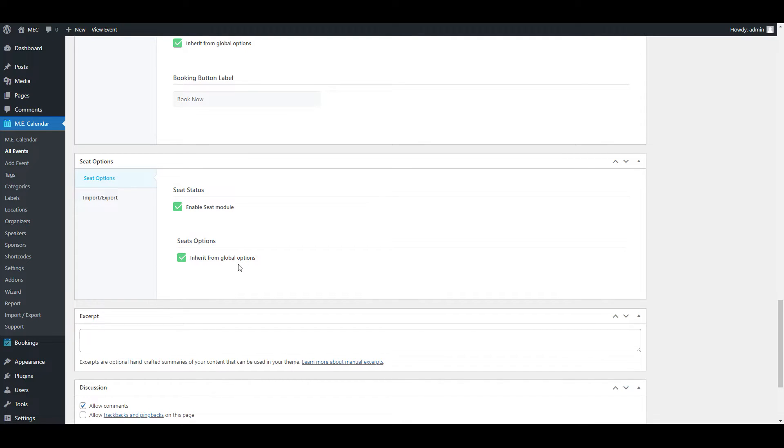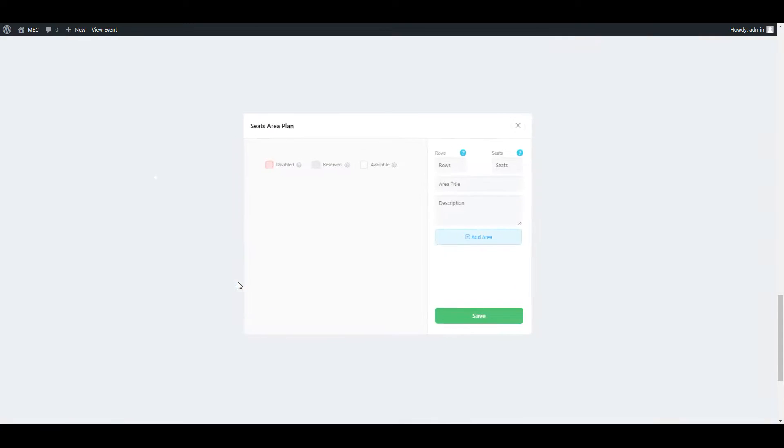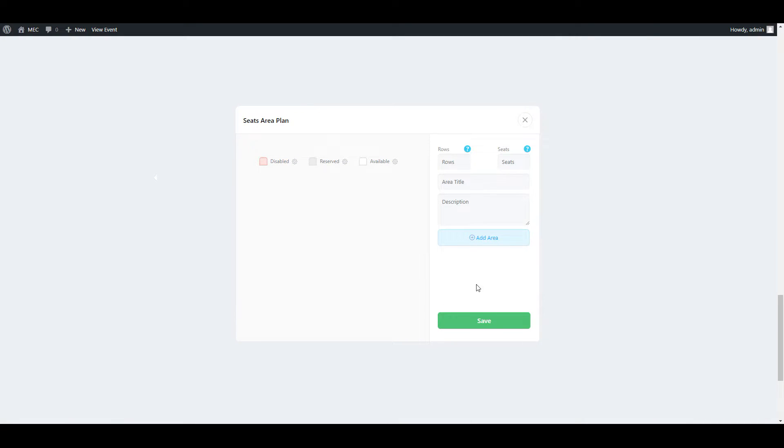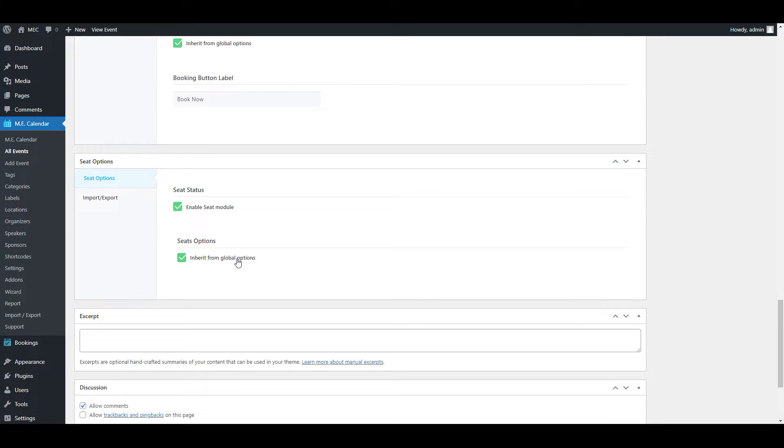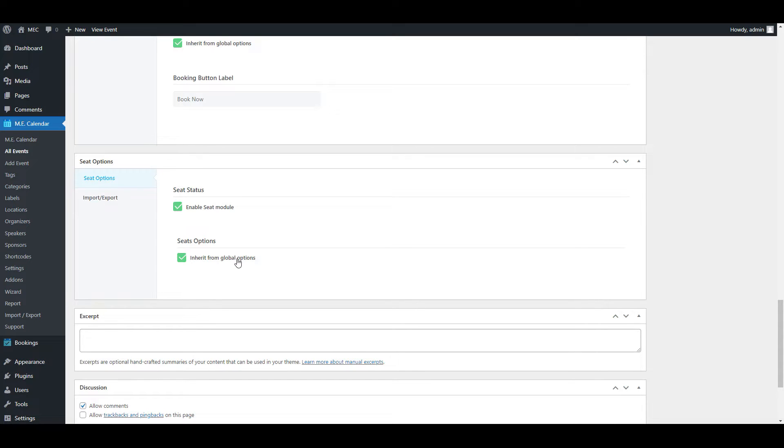By disabling the inherit from global options, you can tell the plugin or add-on not to use the layout you've created in the settings itself. So you can disable it and create your own layout for your venue here right away. This way you can have a different layout for your venue for each event. In that event, you can just disable the feature for here from global options and create its own layout for the venue of your event.